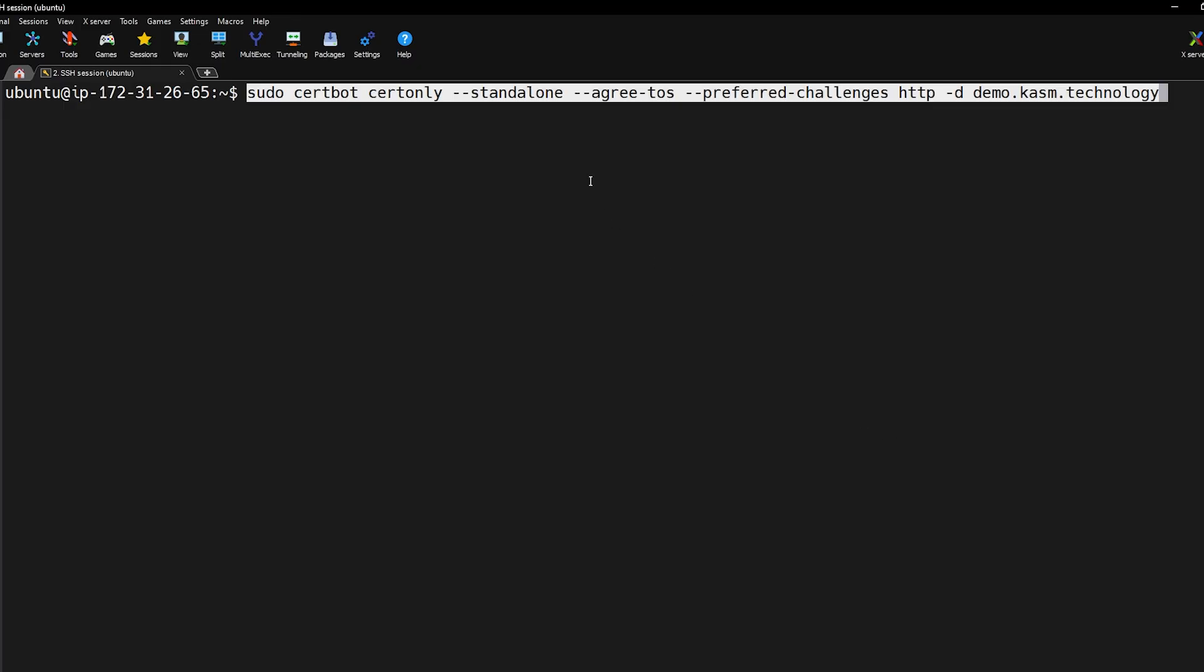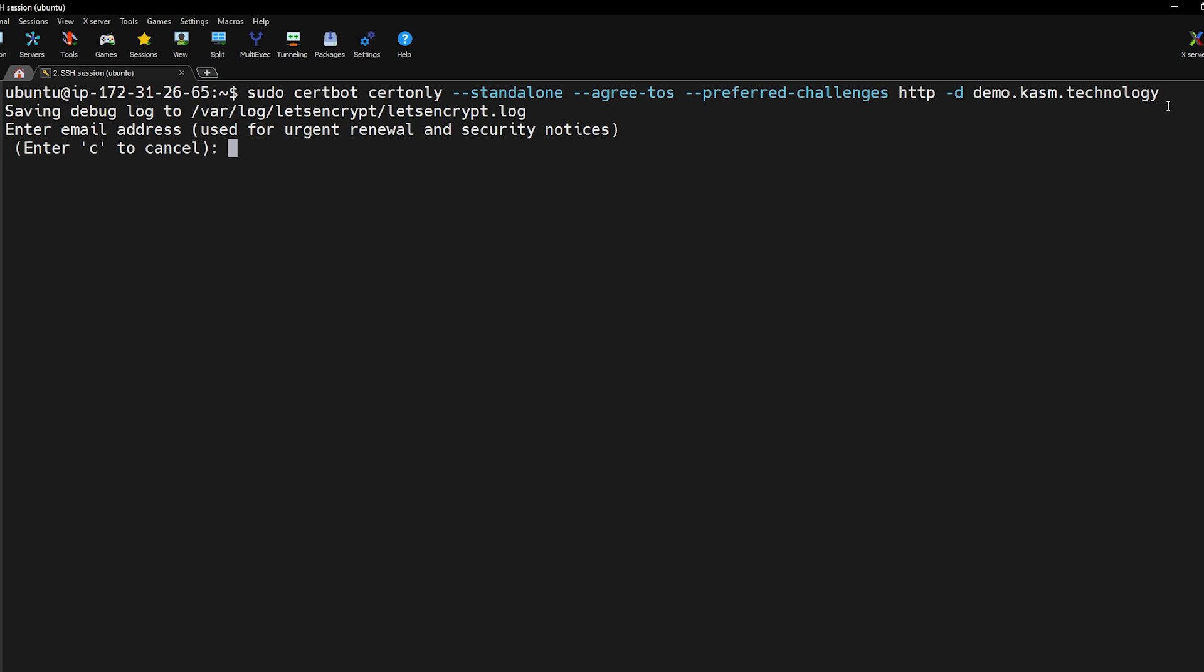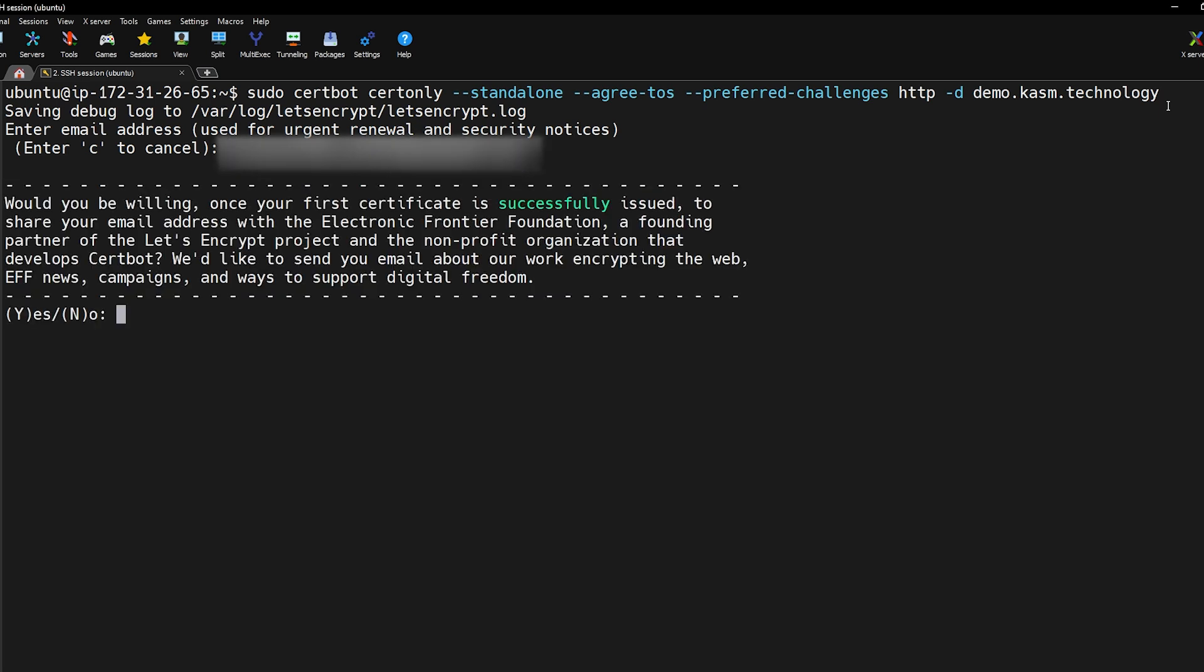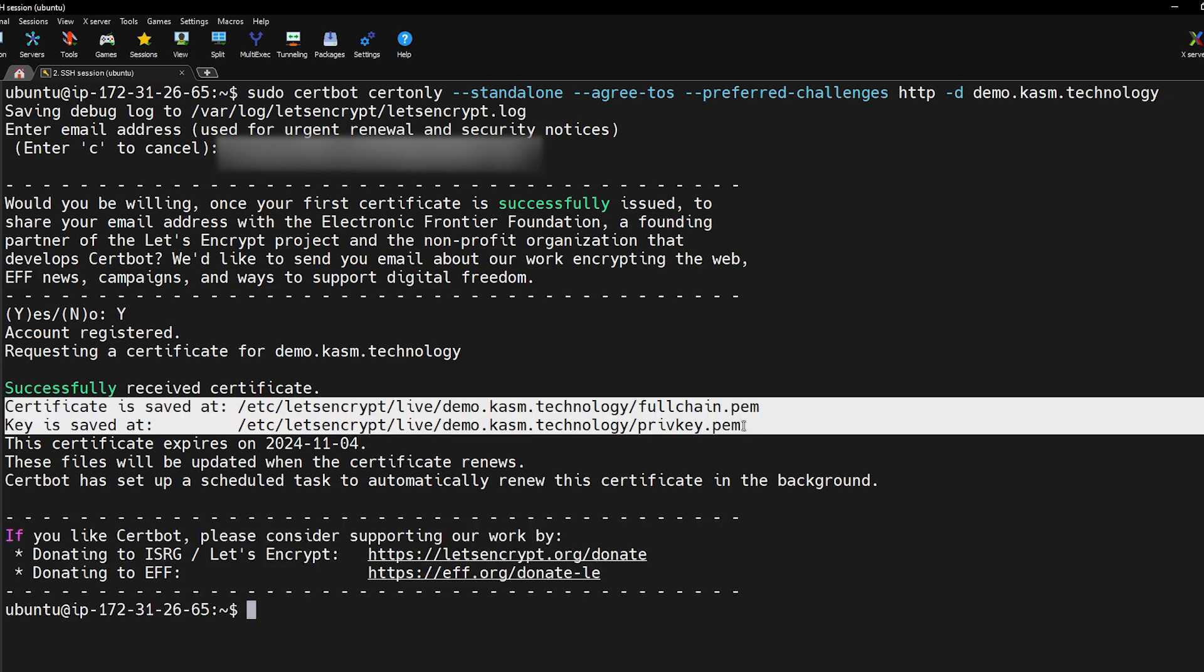To issue a certificate with the HTTP challenge execute this Certbot command. In this command I set the preferred challenge to HTTP and I'm creating a new certificate for my domain demo.chasm.technology. Replace this with your own domain name. When prompted enter your email address and hit enter. This will generate your certificate and the corresponding private key.